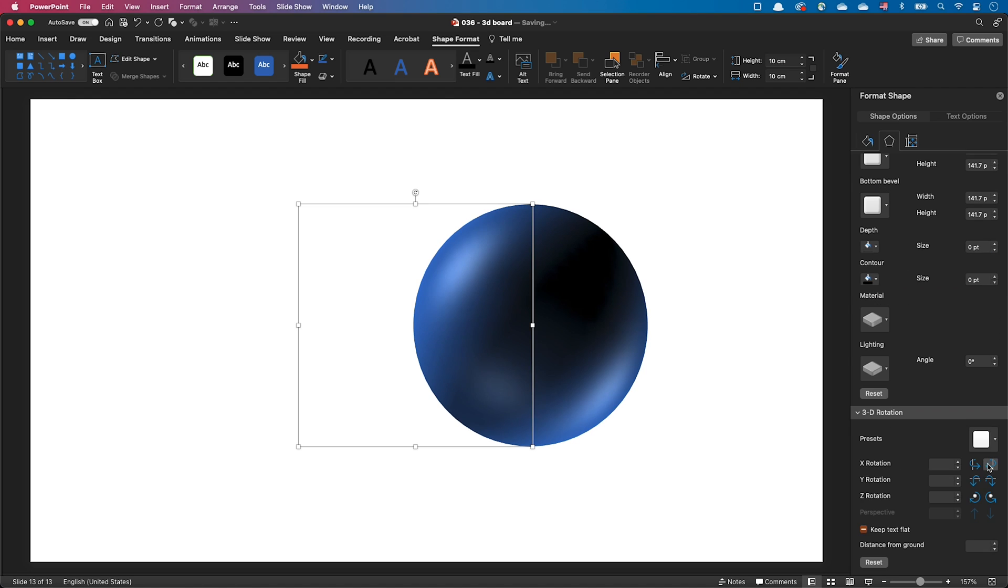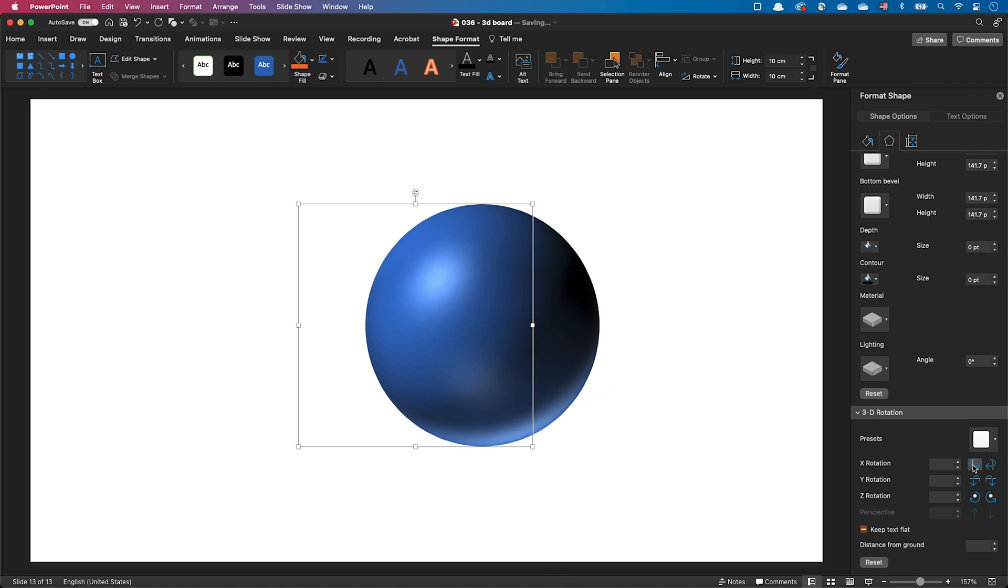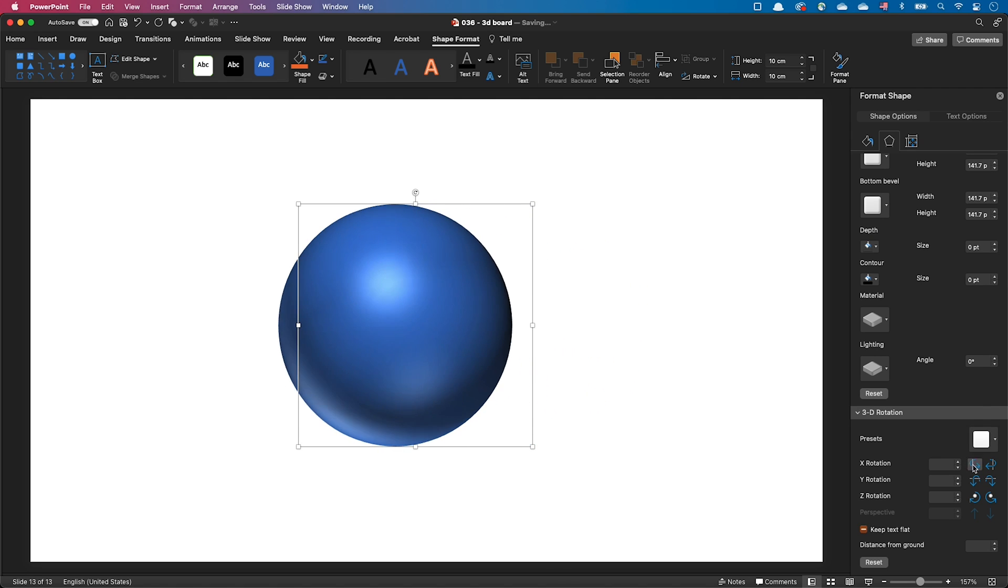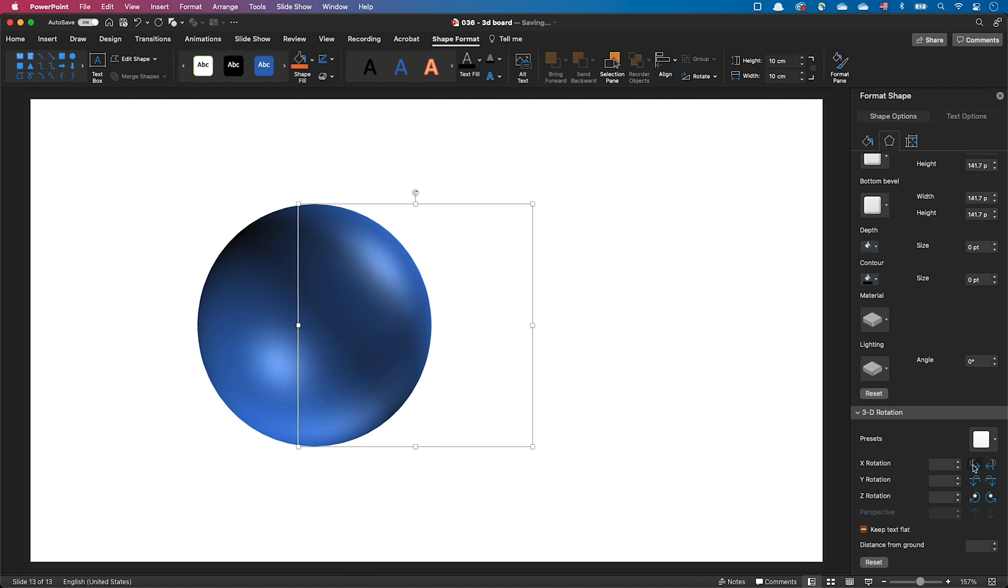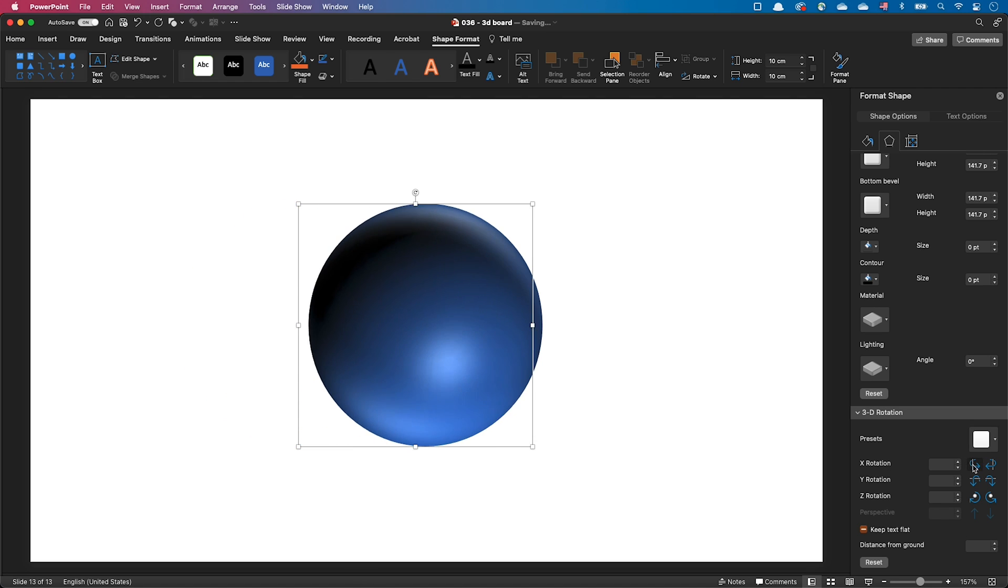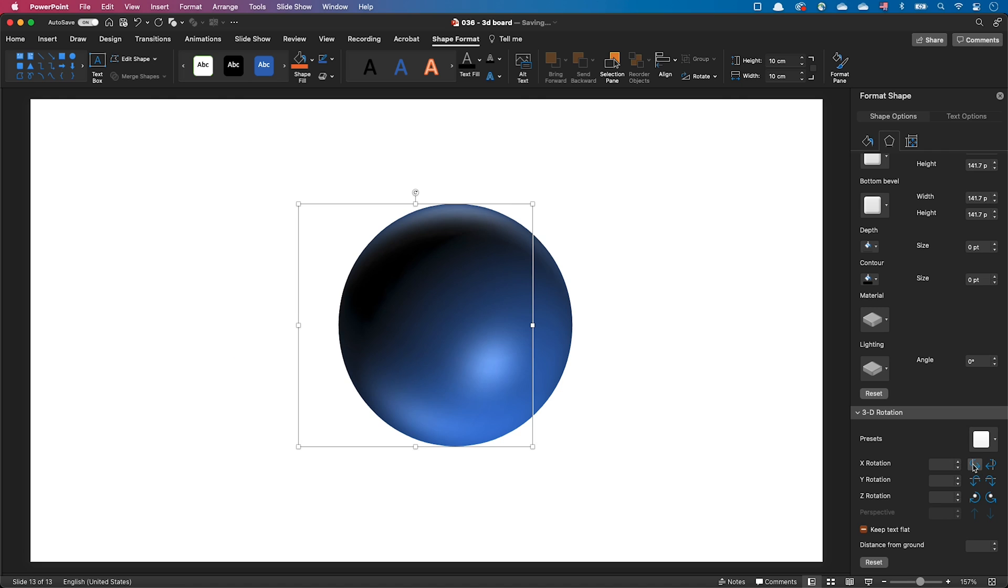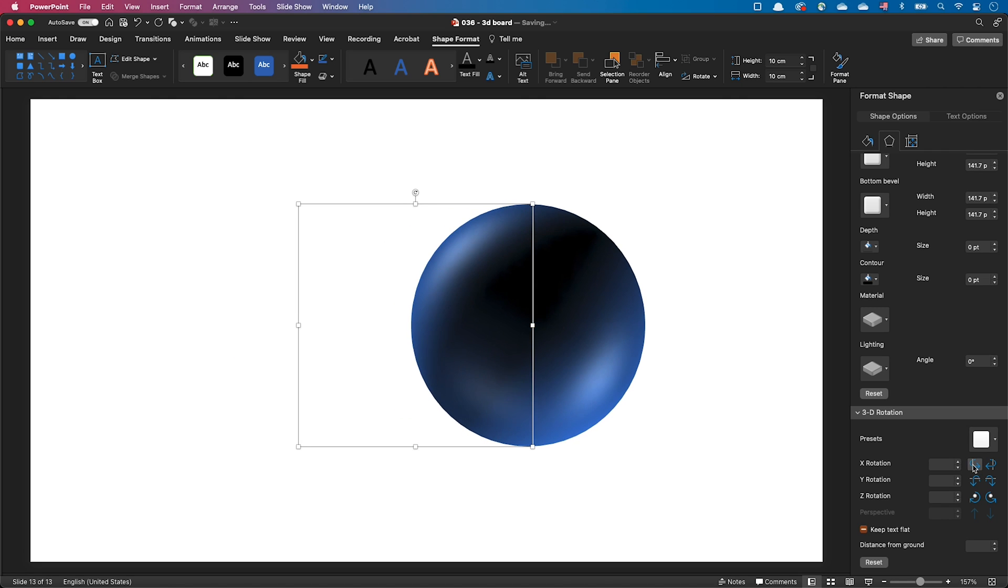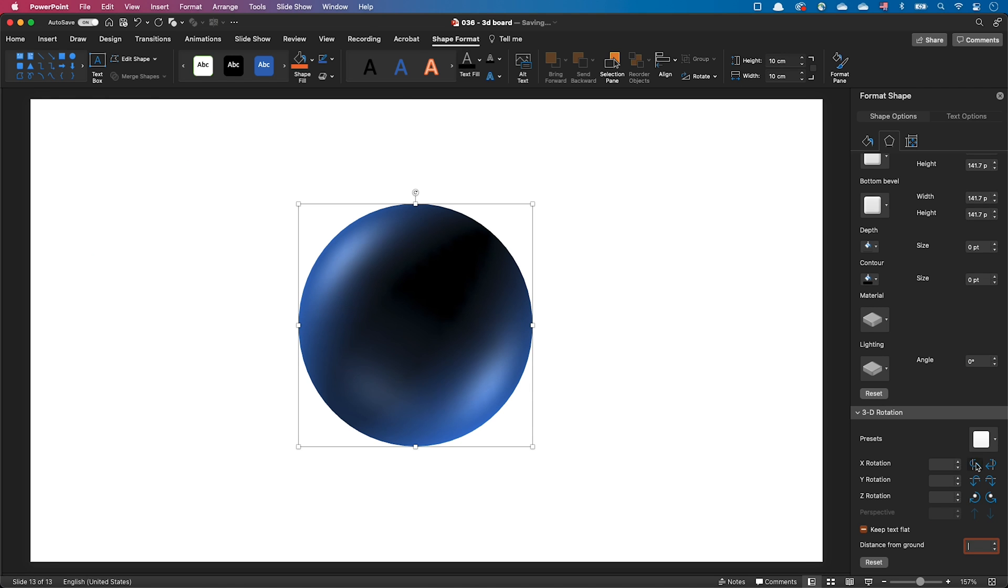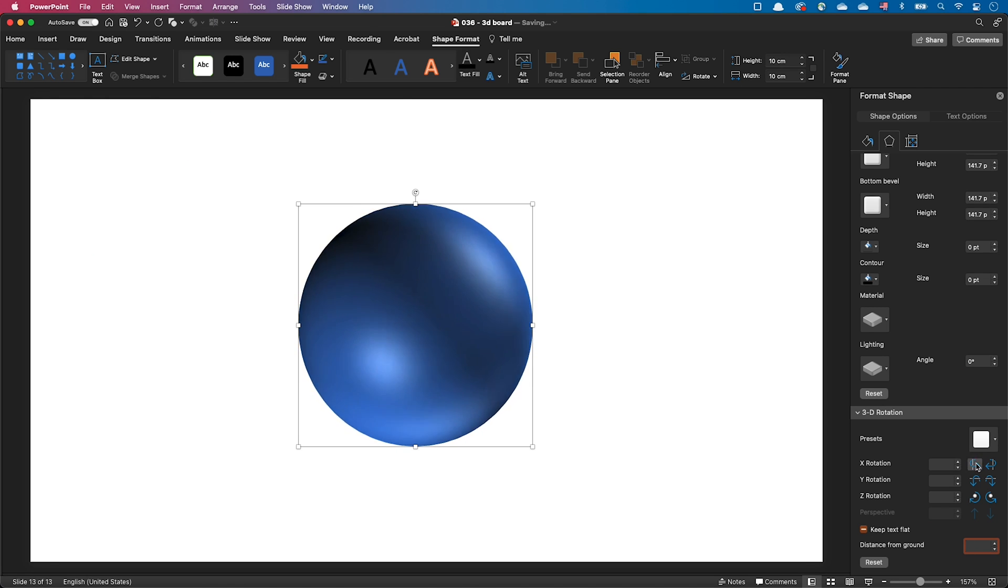One last thing, you may notice that the sphere tends to move around when you rotate it. This is because it is now misaligned with what PowerPoint considers to be the ground. I'll explain in more details how this works in a moment, but to fix this, you can simply go to the distance from ground text box and enter the sphere radius, not forgetting the unit. So in our case 5 cm. And after you've done that, the object now rotates around its center.